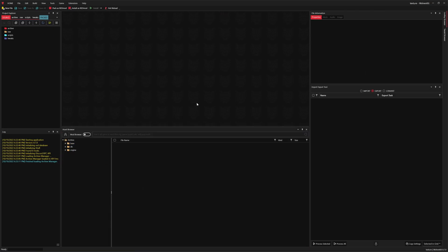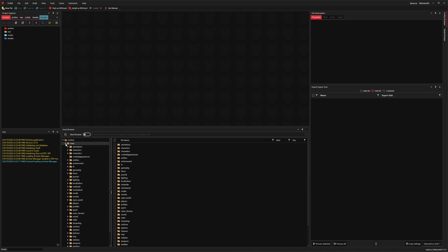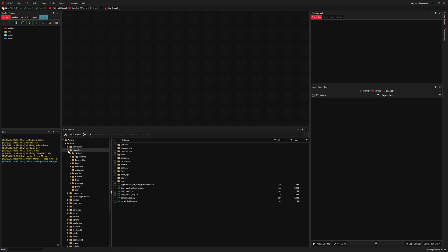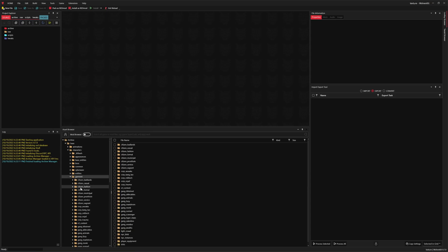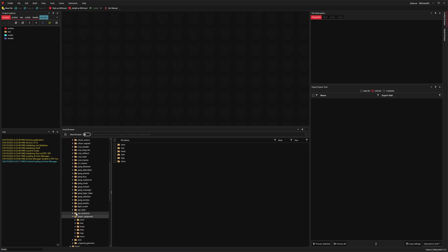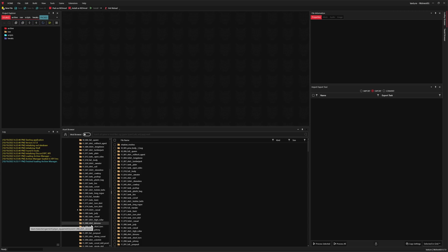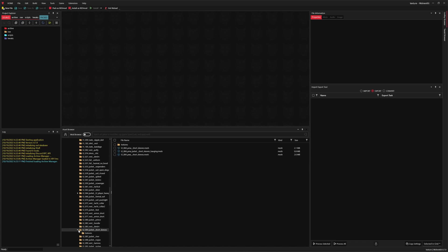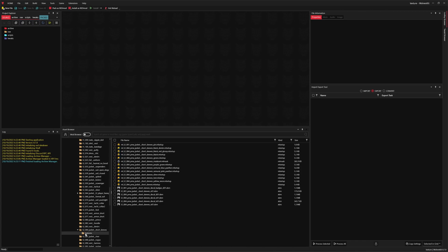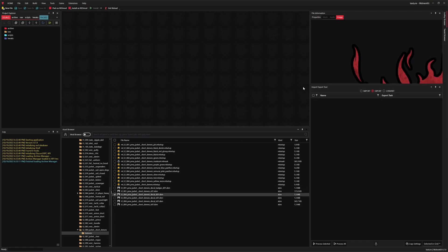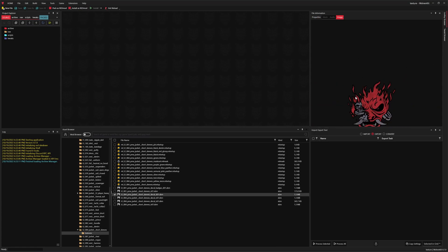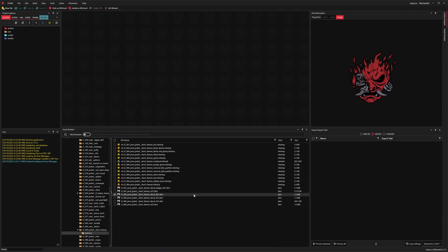Now we'll look for the texture that we'd like to modify. With the asset browser, use the folder navigator on the left-hand side to look for the folder that contains the texture. We'll select the folder, then move over to the file list and select the texture. You'll see the file information window updates with a preview of the texture — that looks like the texture we want, so let's double-click that file and add it to our project.